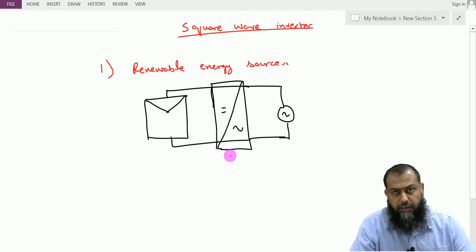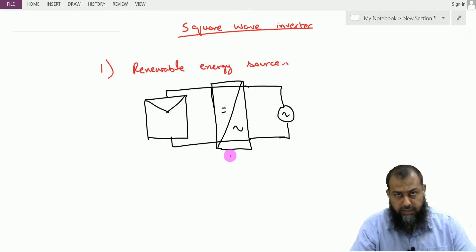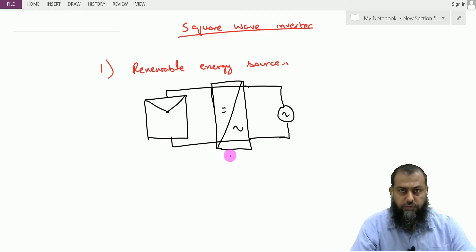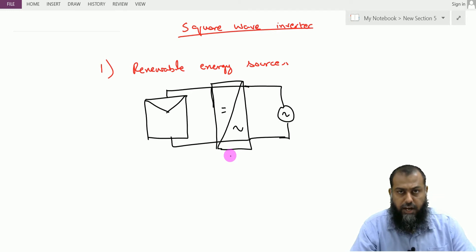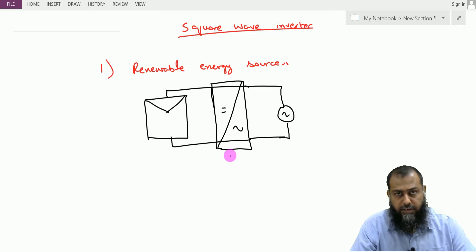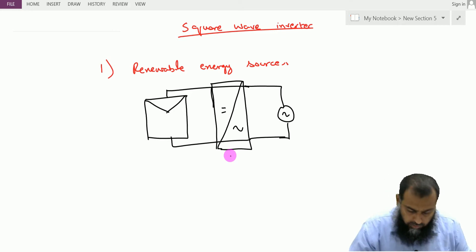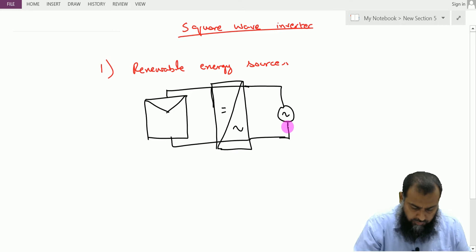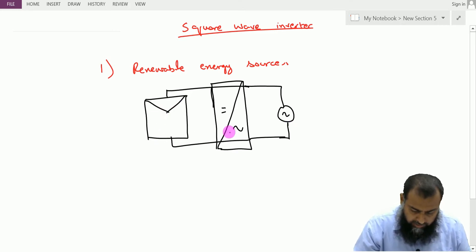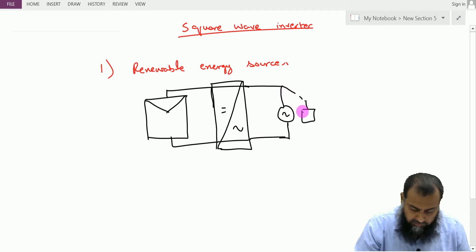In a two-stage solar PV system, we first have a DC to DC converter that ensures the harnessing of maximum solar power available, and thereafter we have the inverter system that converts that DC into an AC waveform of the required amplitude and frequency. So we have this panel connected with the AC grid or with the AC load.